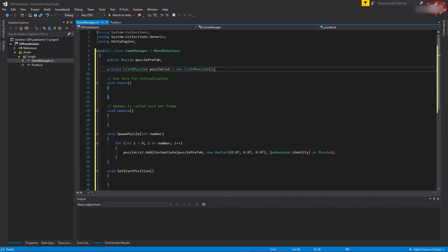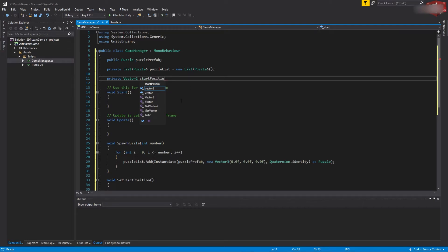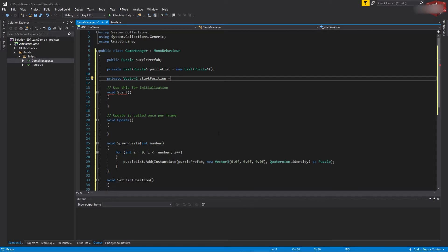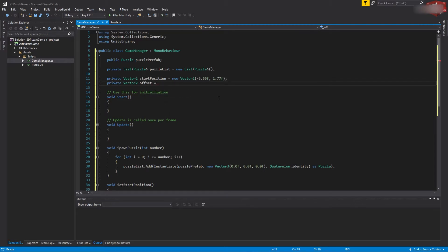We also need two private variables. The first is a Vector2 called 'startPosition', where we want to place our first puzzle — we use Vector2 because we only need the X and Y coordinates, with Z being 0. I'll initialize it with preset numbers that work well from the actual game; you can use your own values if you prefer. The second variable is an 'offset' Vector2, representing the gap between puzzles on X and Y, also initialized with a preset value.